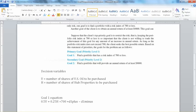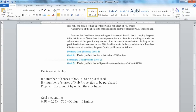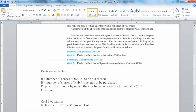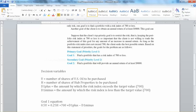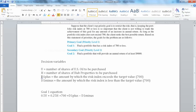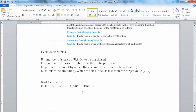D1+ is the amount by which the total risk index exceeds the target value of 700. The lower D1+ is, the better, because we want to contain the risk. D1− is the amount by which the total risk index falls below the target value of 700. For every goal, we use these two deviation variables. This is Goal Equation 1, which will later become a constraint in the model. Using these two deviation variables, we can ensure that priority 1 is met, and then determine whether priority 2 can also be met.